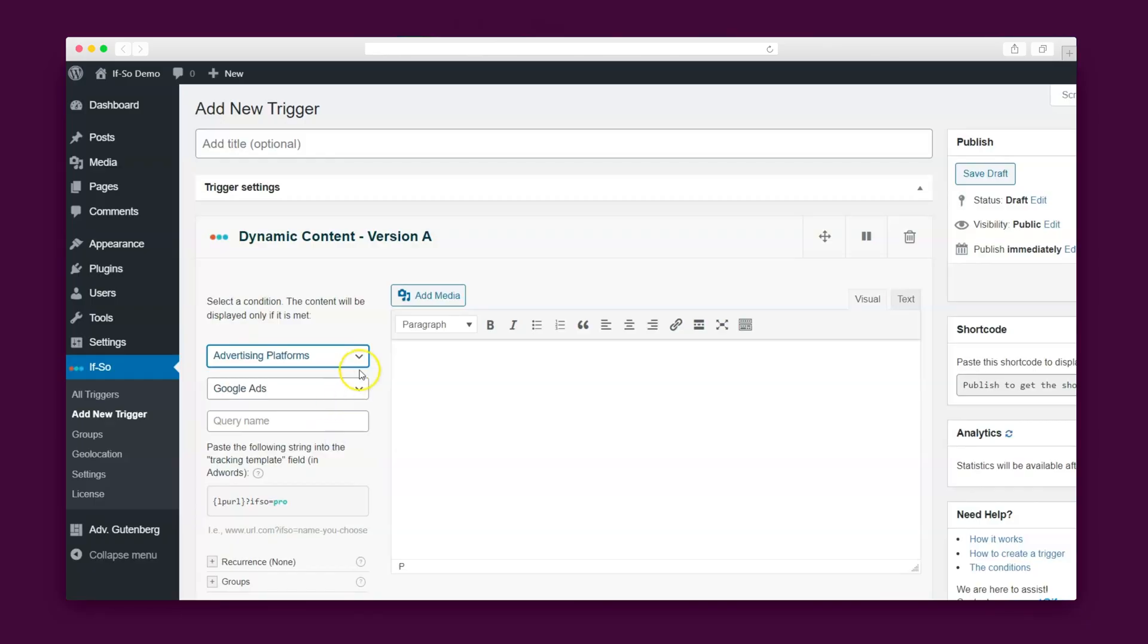For instance, with the Google Ads condition, you can optimize your Google ad links and tailor your landing page to the user's search term.